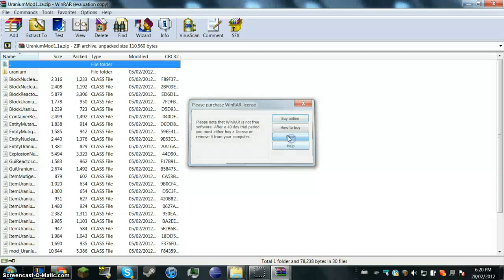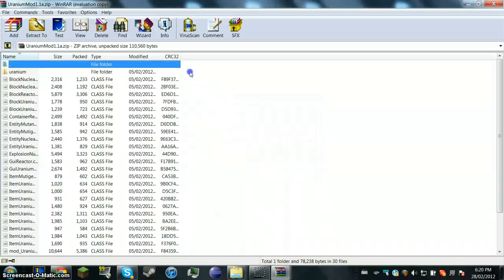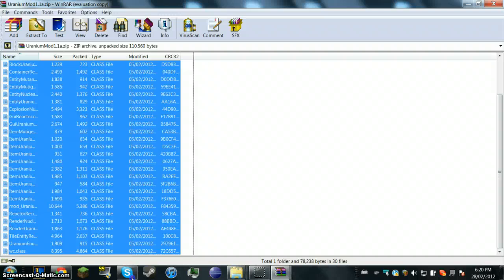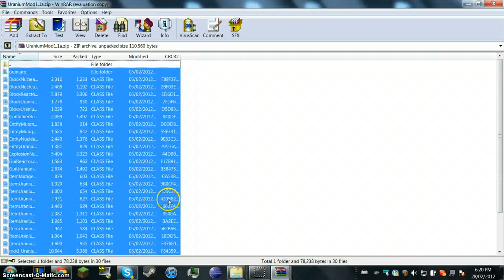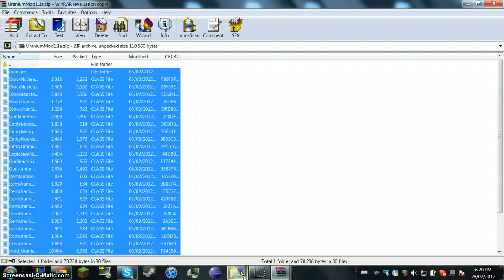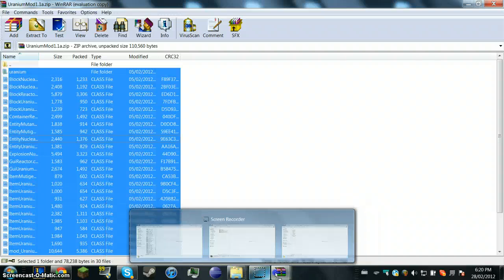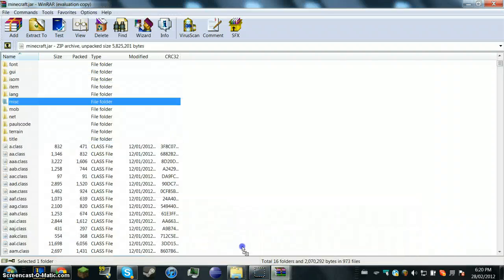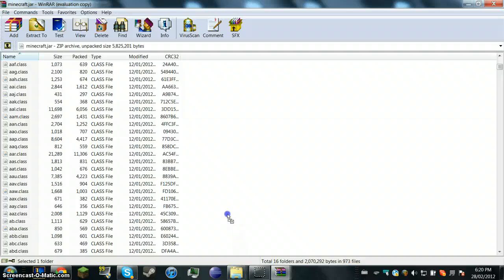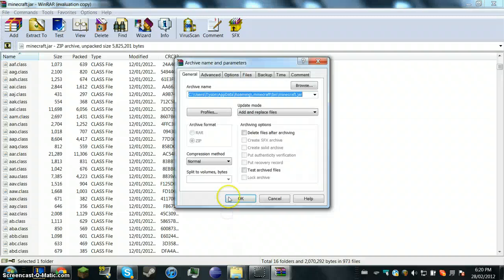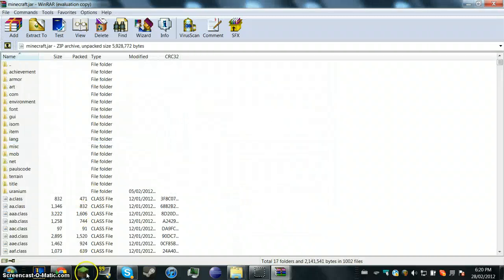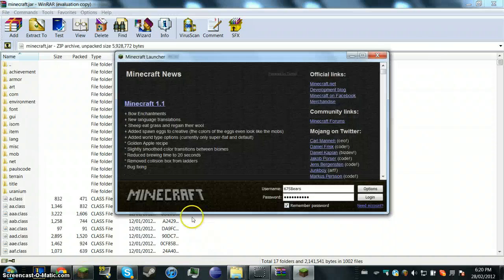Then, you're going to get the uranium mod, and by the way, this will all be in the description below. You're going to get all the files. And it's basically pretty much like mod loader. This mod is a really simple mod to get because basically it's just drag and drop instead of putting resources and all that. But for now, you're just touching the minecraft.jar.